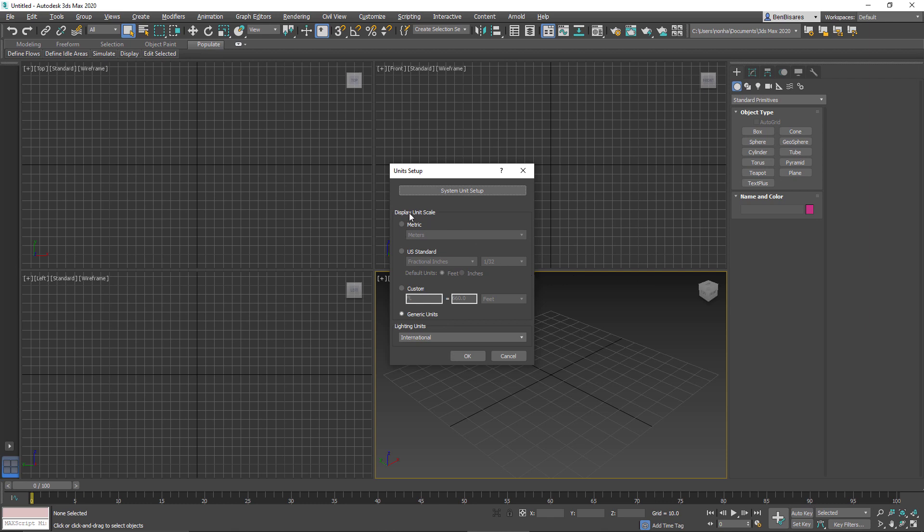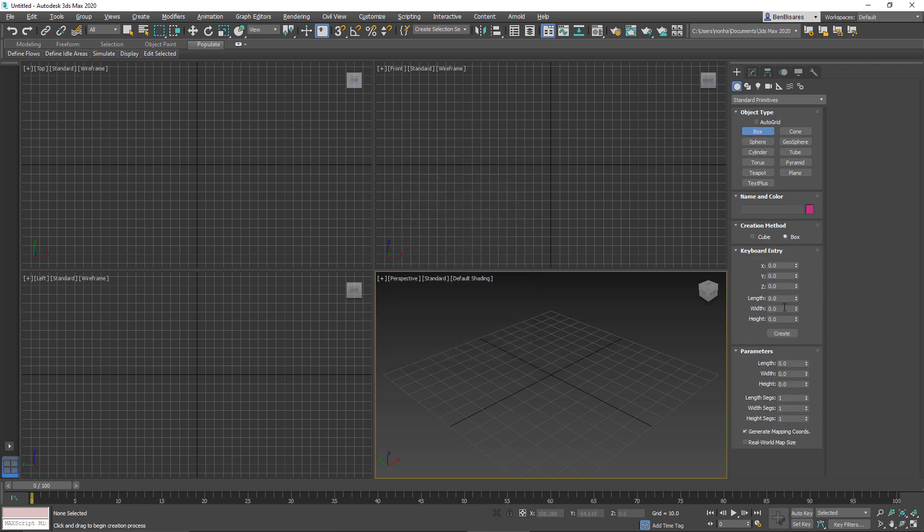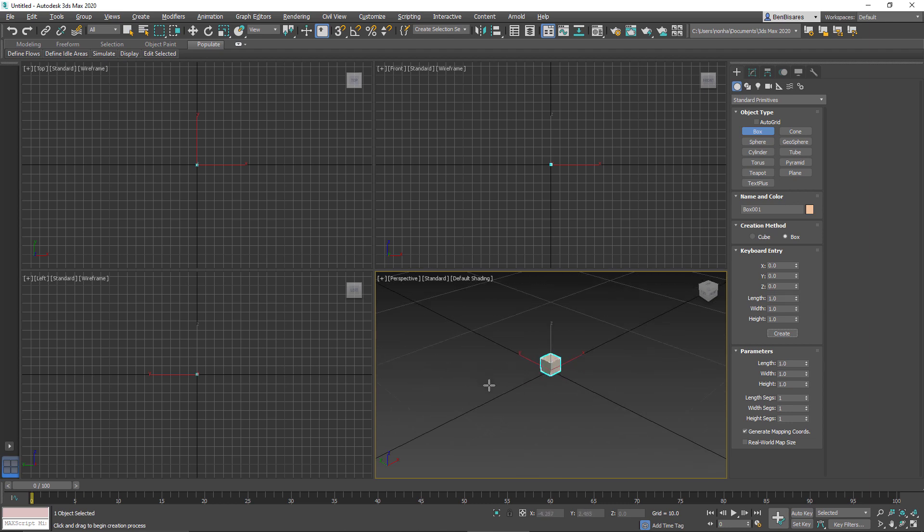The display unit by default is set to generic units. So let's go ahead and create something. I'll create a box, and in this case I'll set it to 1 by 1 by 1. So I just created a box that is 1 unit cubed.